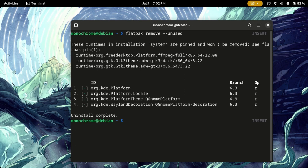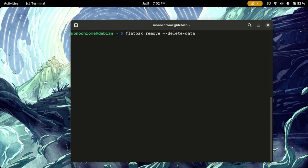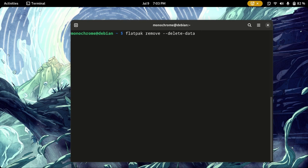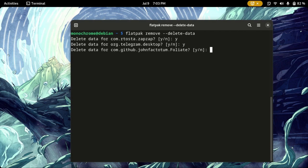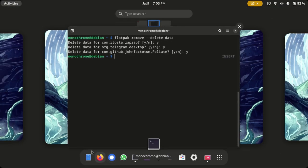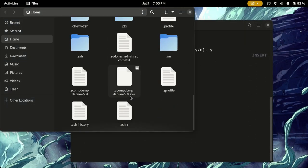The next command that you're going to run is flatpak remove --delete-data. This is not going to delete anything that is already installed. If an application has any kind of user data installed on the system, it will not remove that. This is only going to remove data of applications that you have uninstalled. You hit enter and you can see ZapZap—I'm going to hit yes—and Telegram yes, Foliate yes. Now all those three folders that I showed you in the beginning will also be removed. See, there is no applications here, there is no Telegram here as well.